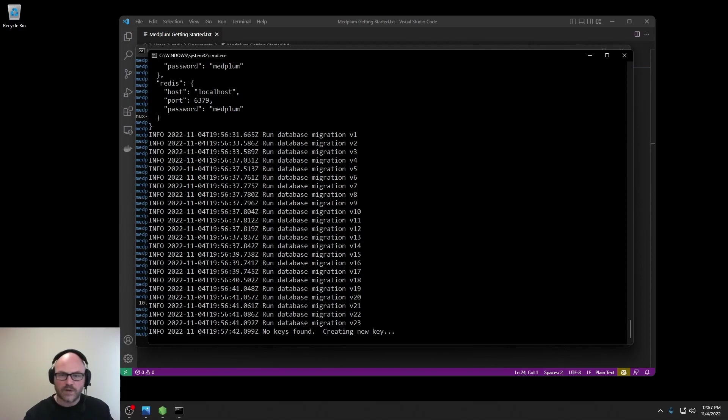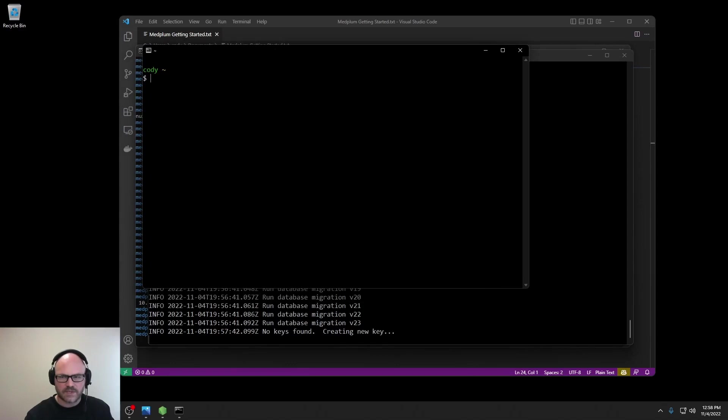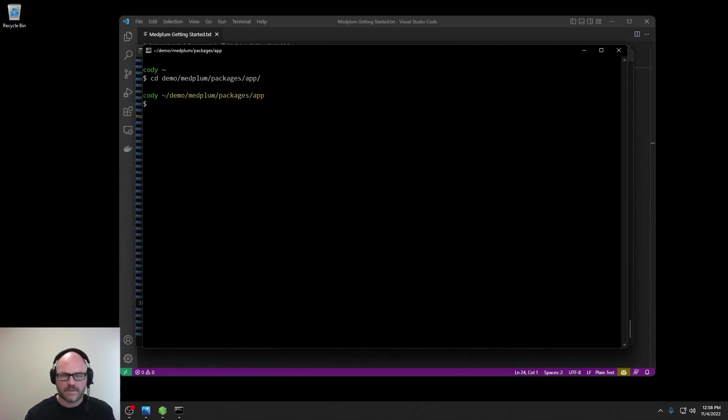While that's wrapping up, we'll go ahead and start another terminal to start the front-end web application. Similarly, it is npm run dev.